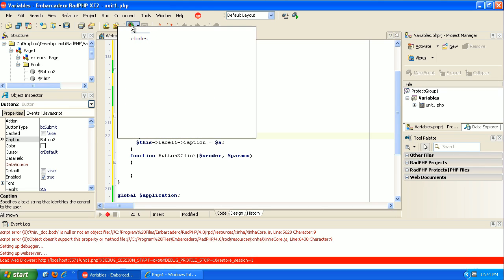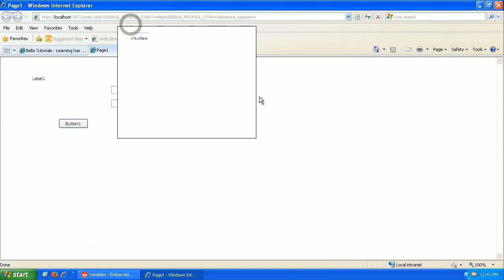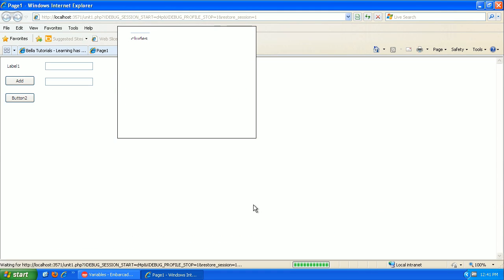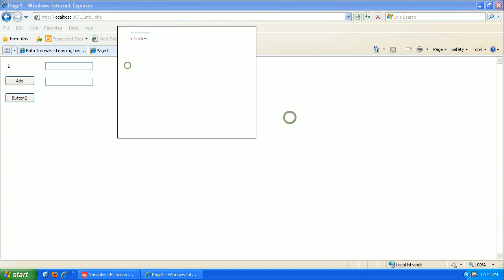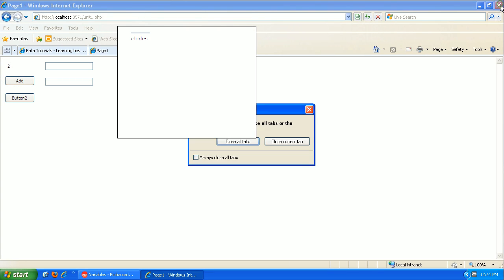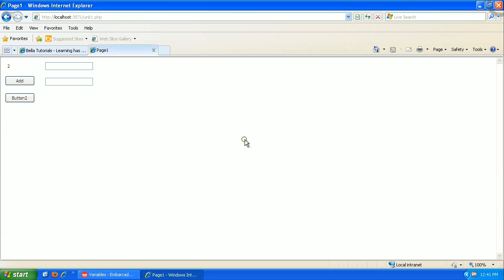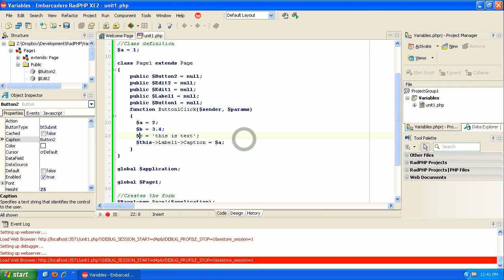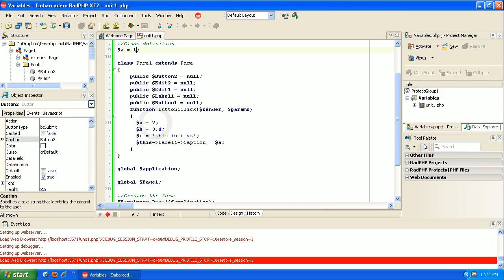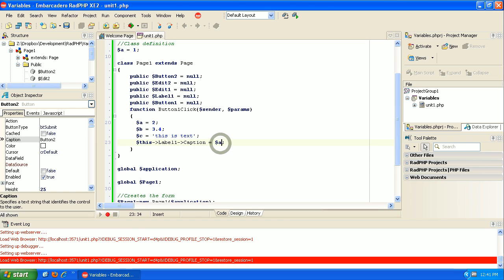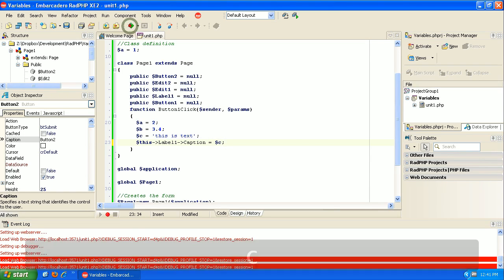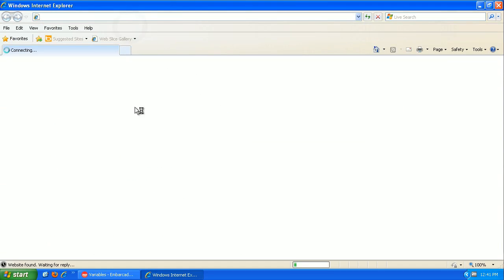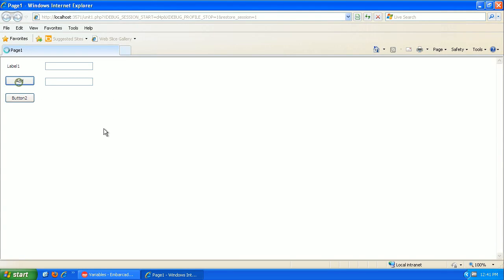So here we have it. So when I click run, we have our local variable. Let me close this. So we noticed that when we clicked on the button that it put the local variable and not the global variable. So there are two different variables. And likewise, if I wanted to display some text, we can put C in here. Let's rerun this. And there we have our text.